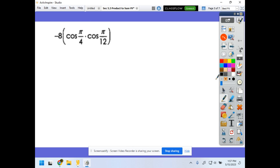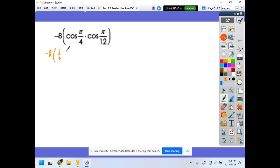Next, we have negative 8 cosine(π/4) cosine(π/12). We have negative 8 as a coefficient outside, so we'll deal with that later. Using the cosine-cosine product-to-sum formula: one-half of cosine(π/4 − π/12) plus cosine(π/4 + π/12).